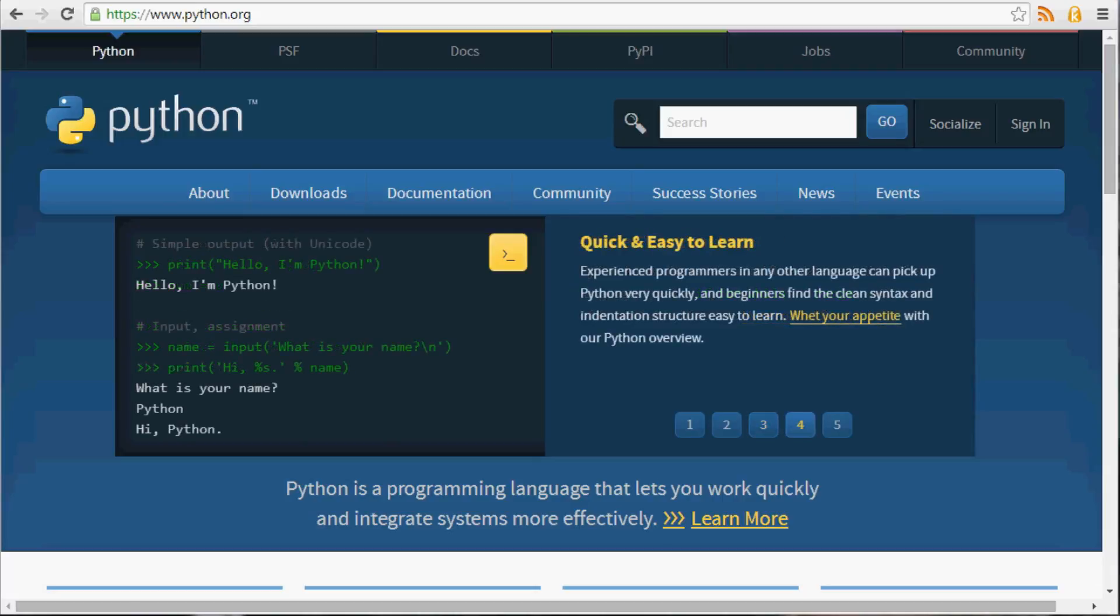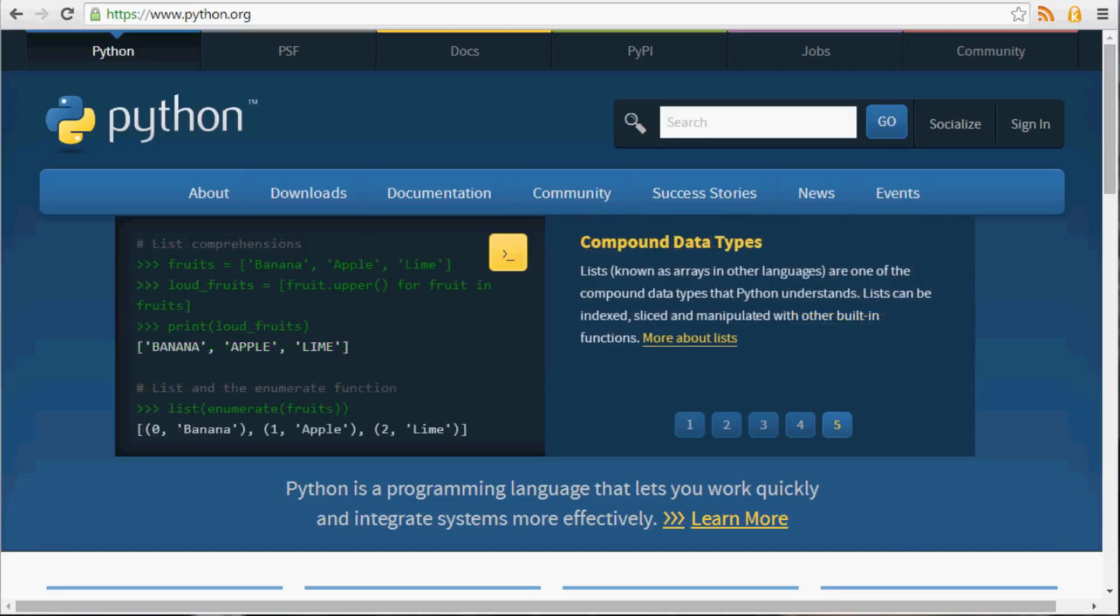So with Python, you can do all sorts of things: data analysis, visualization, robotics, web design, and a whole lot more.